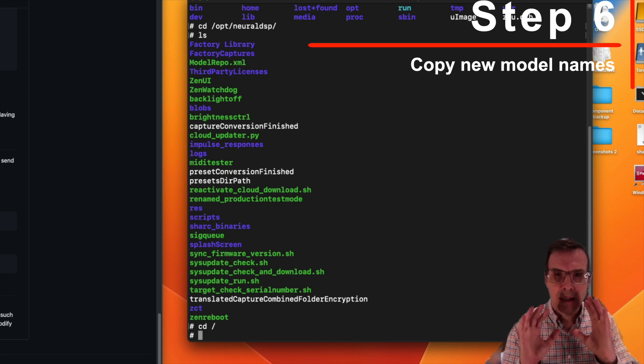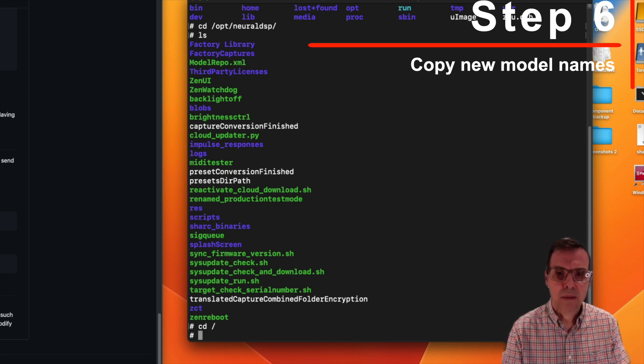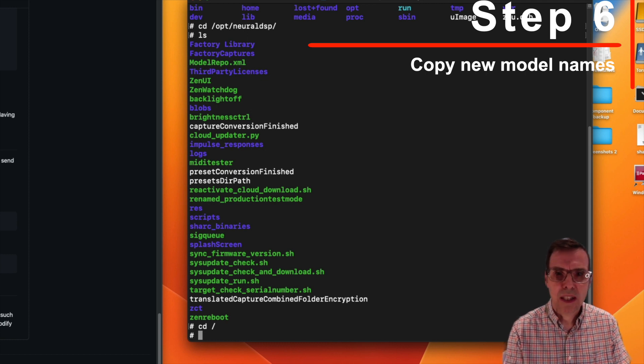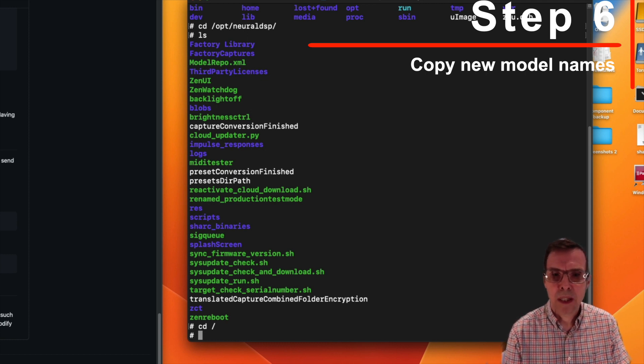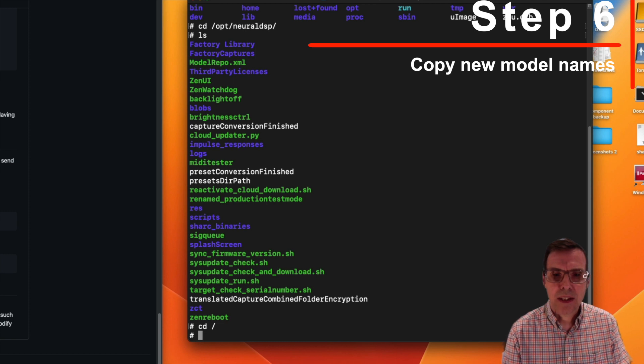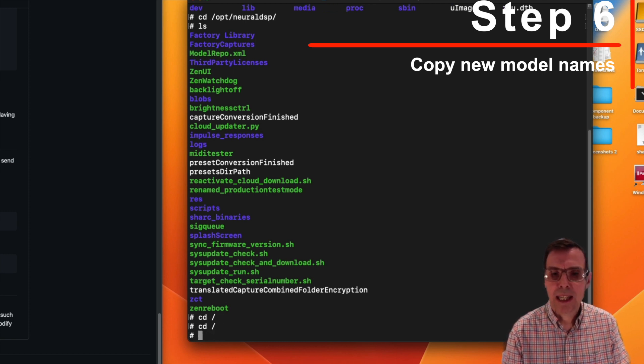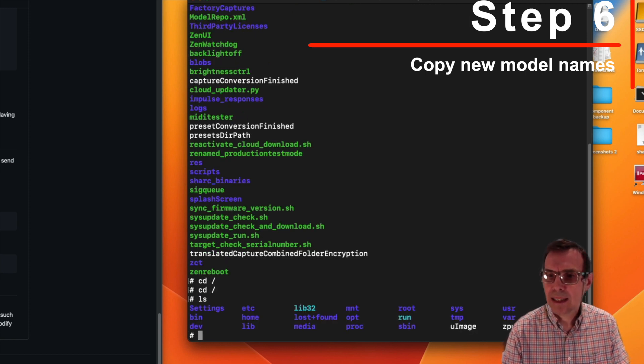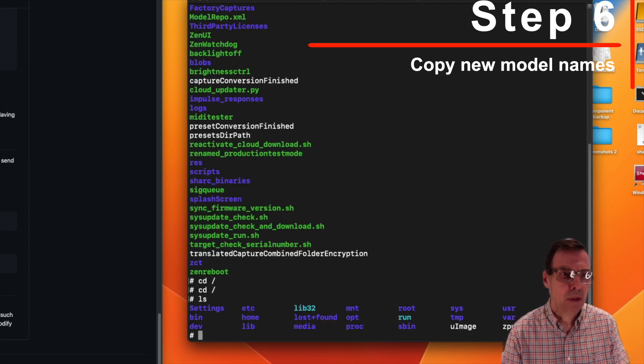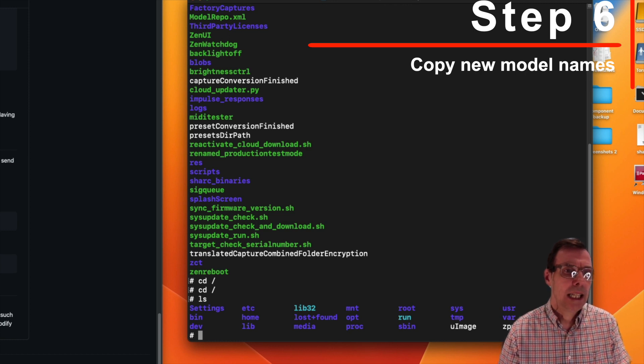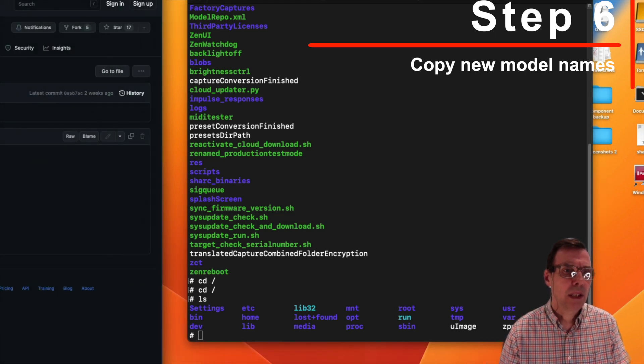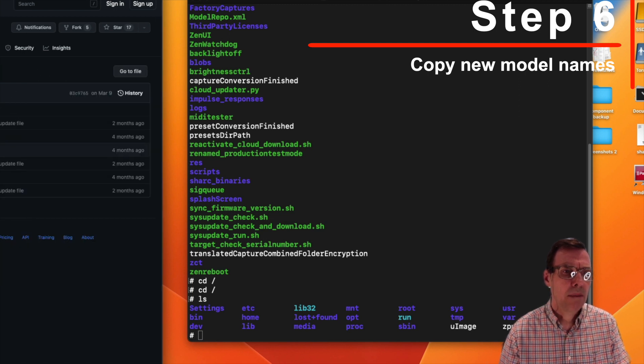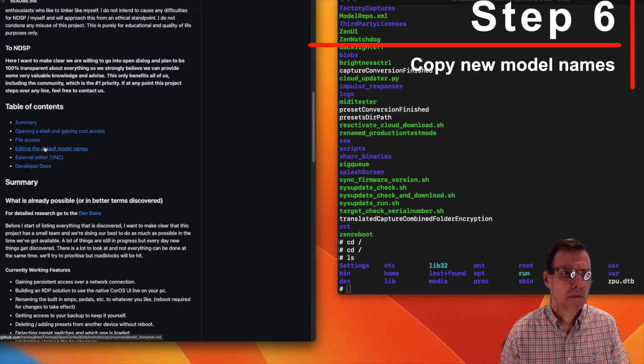So the first thing I recommend you do when you get in is to issue this command: cd / and that will take you to the root directory. If you type ls it will list out all of the directories. Now the first thing I personally want to do is to change the names of the models.